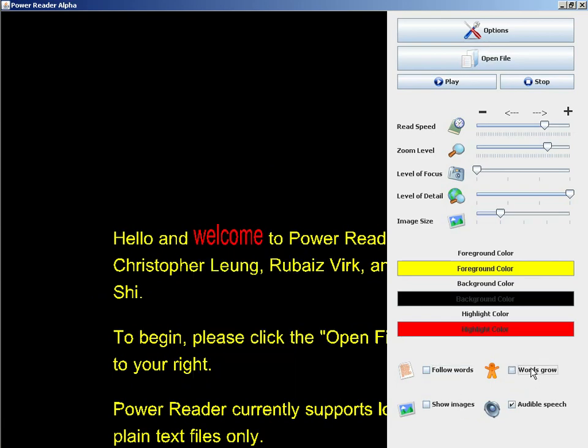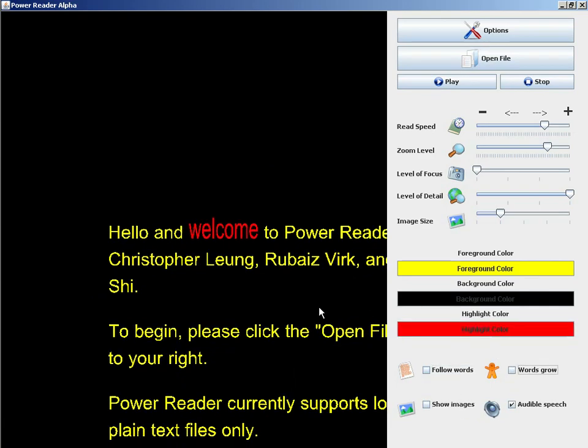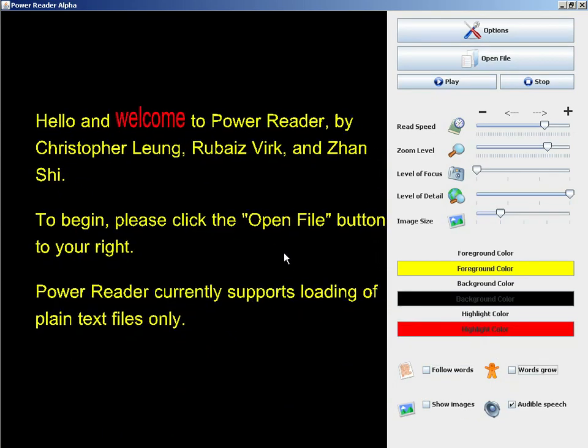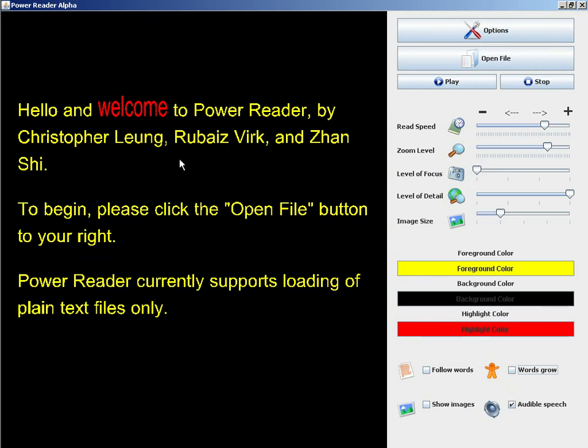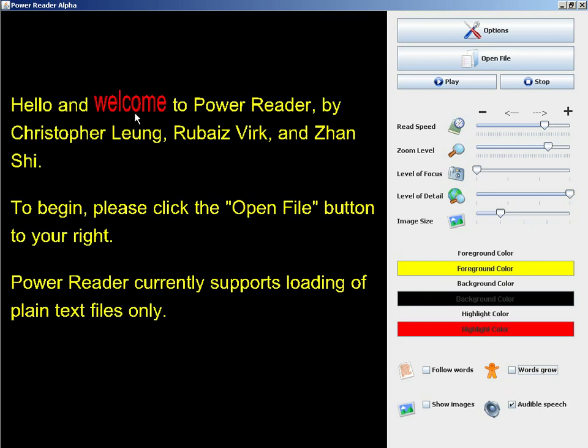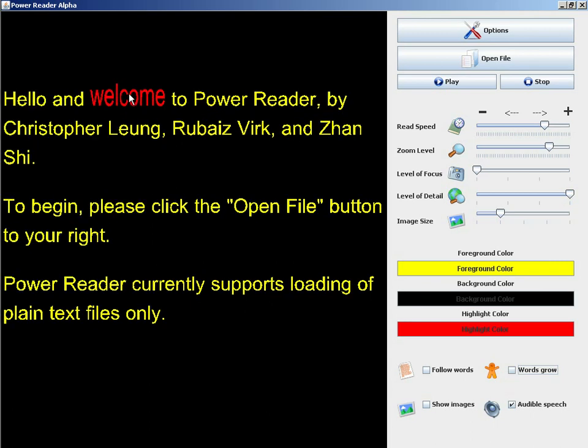I'd like to introduce another feature of PowerReader. This is the dictionary definition feature. If I middle click on a word, the definition of that word will actually be retrieved from the internet and read by text-to-speech. Definition of welcome: greeting given upon someone's arrival. As always, I can stop playback by clicking the stop button.